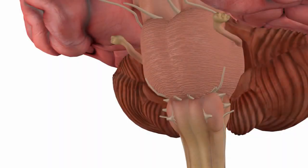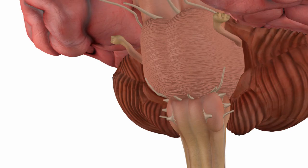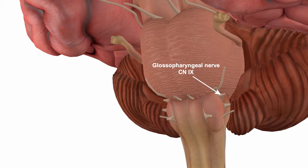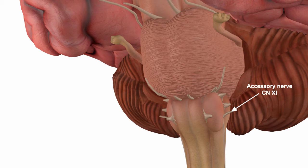We now move to the final group of cranial nerves, which are found on the medulla oblongata. These are the glossopharyngeal, which is cranial nerve number nine; the vagus, cranial nerve number 10; the accessory, cranial nerve number 11; and the hypoglossal, which is cranial nerve number 12.